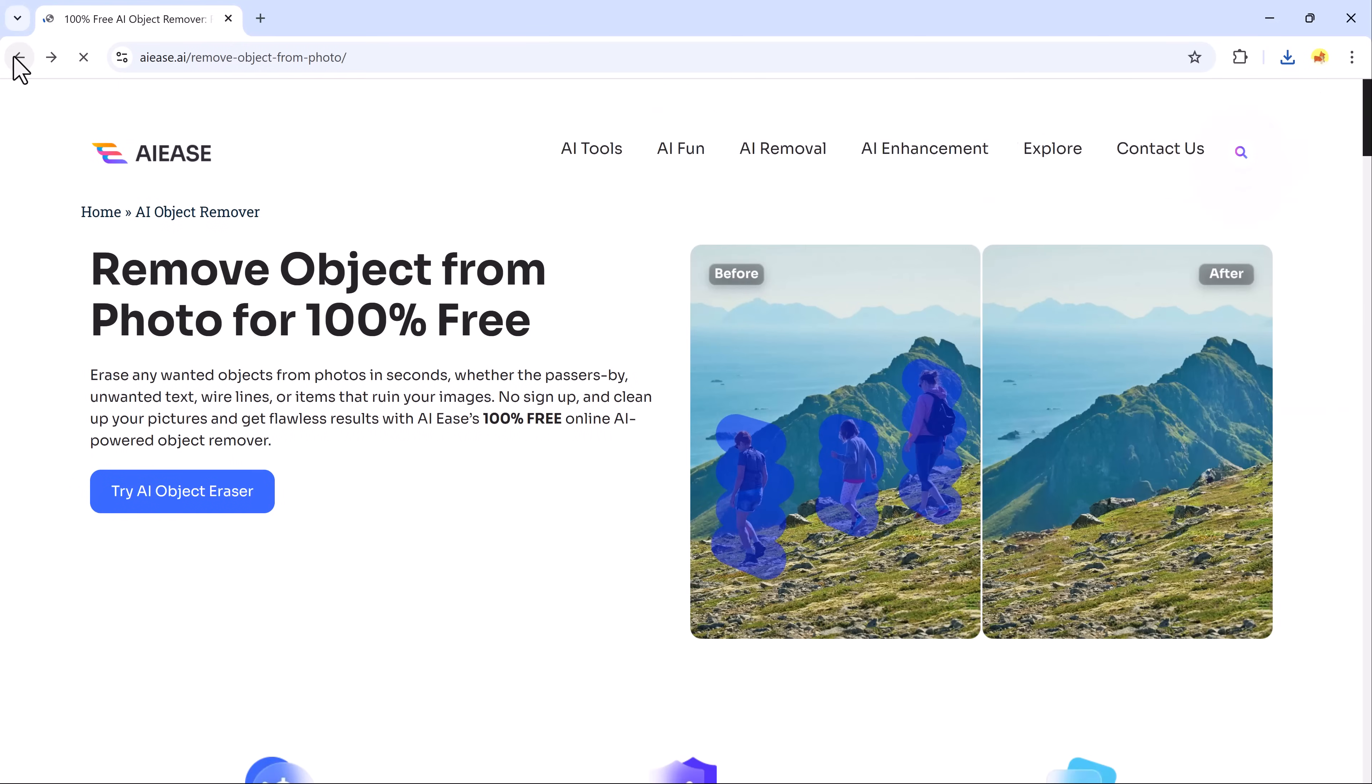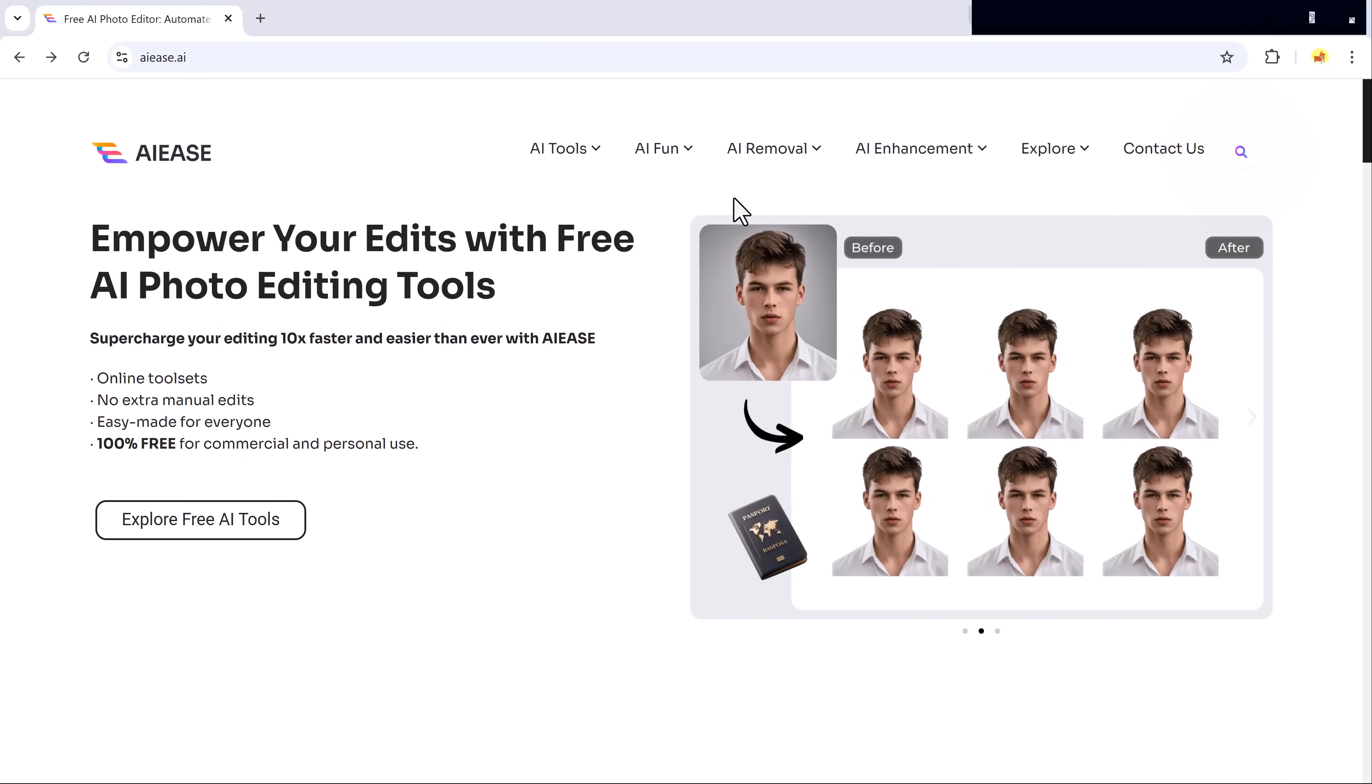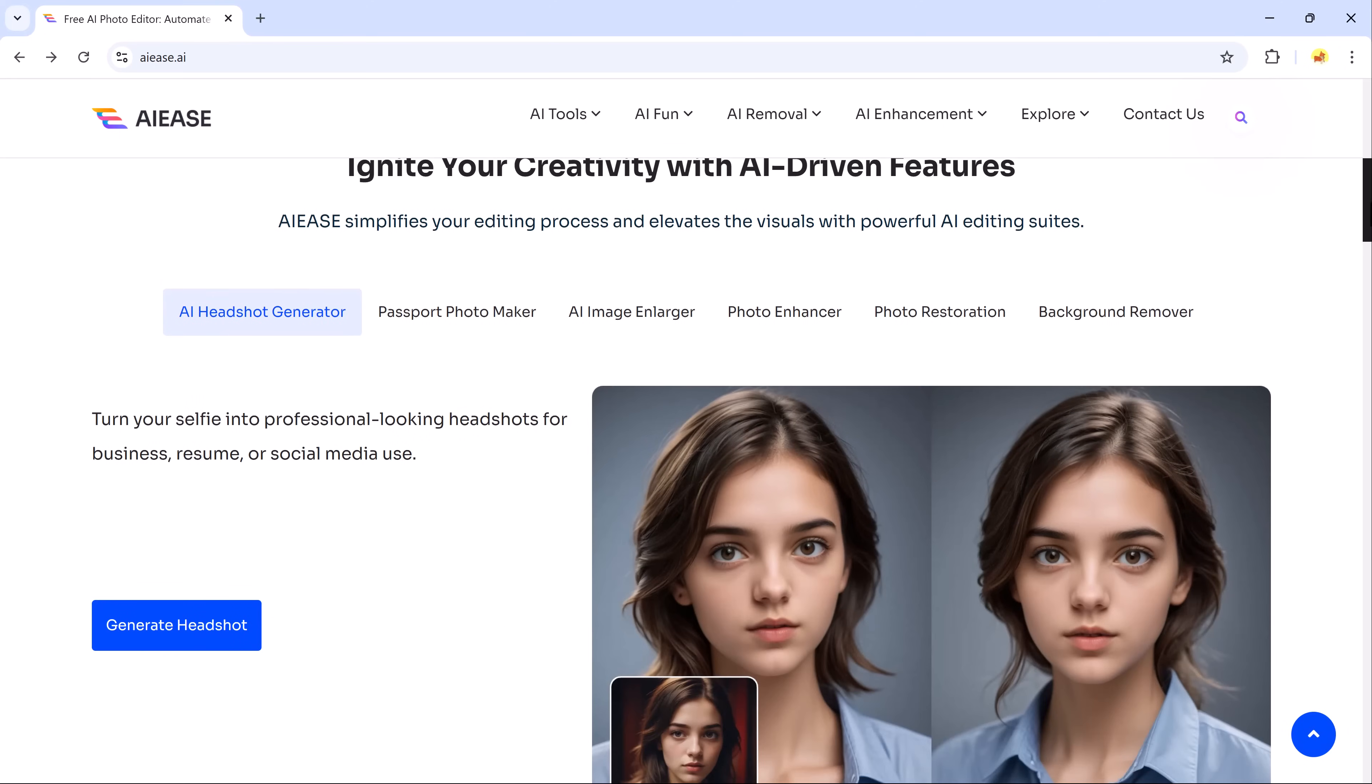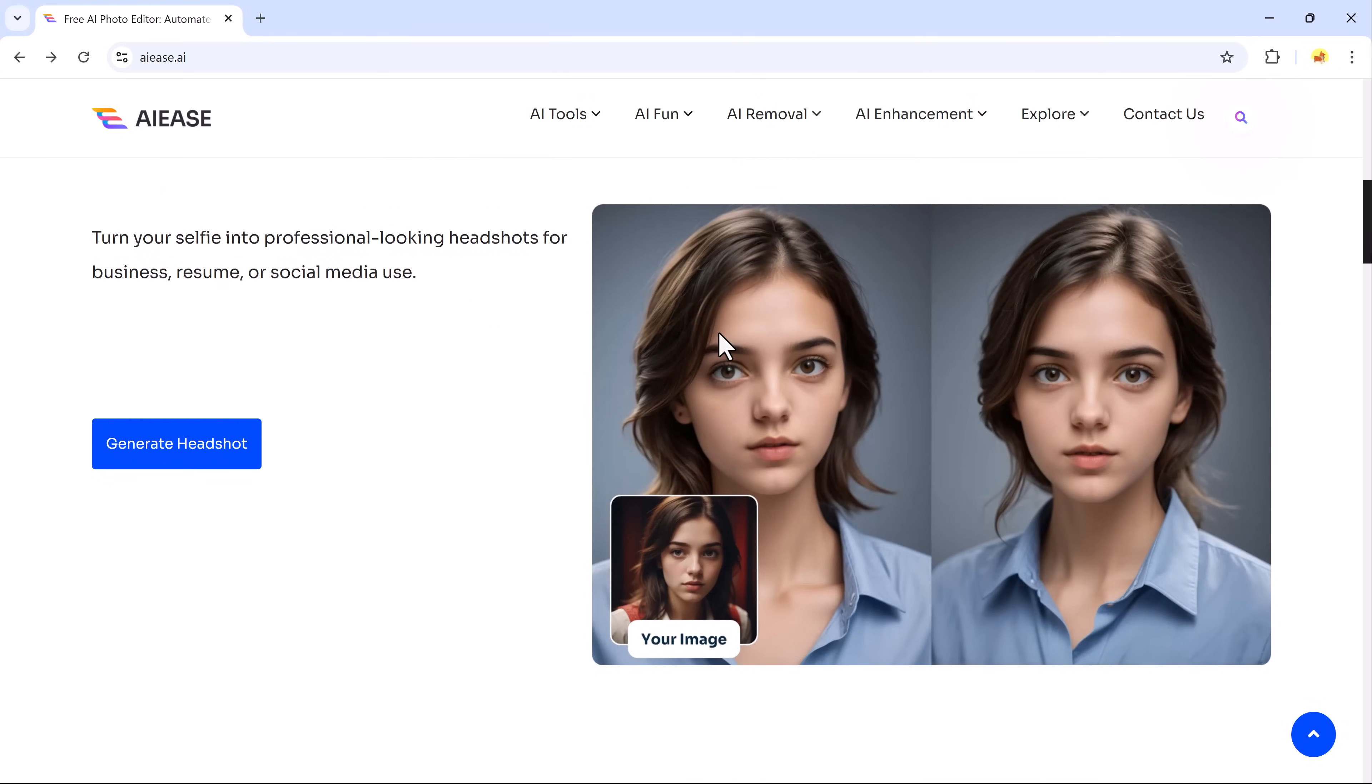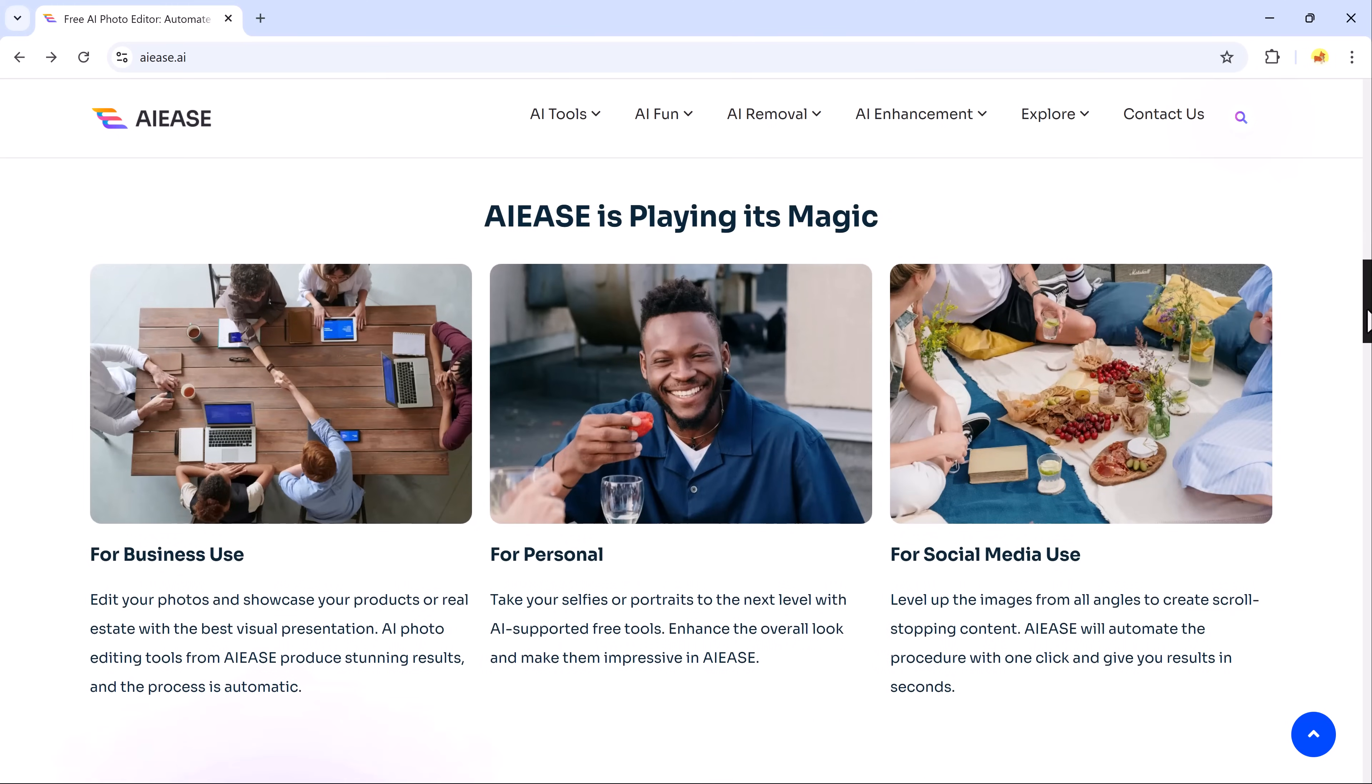AIEZE is your ultimate platform for fast, professional and creative photo editing. With its powerful AI-driven tools, you can easily enhance your images, remove backgrounds and create stunning visuals in no time. Try it now by clicking the link in the description and take your projects to the next level. Whether you're a pro or just getting started, AIEZE has everything you need to make your photos shine. Thanks for watching and I'll see you in the next video.